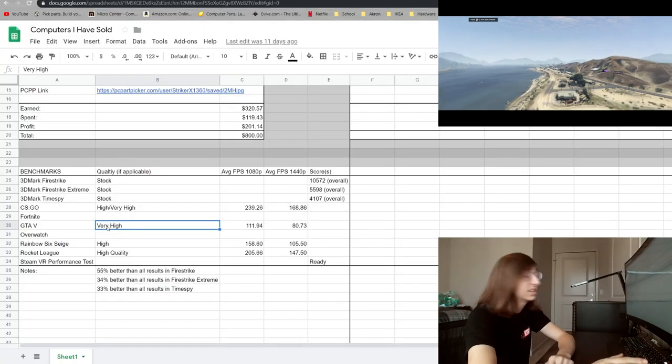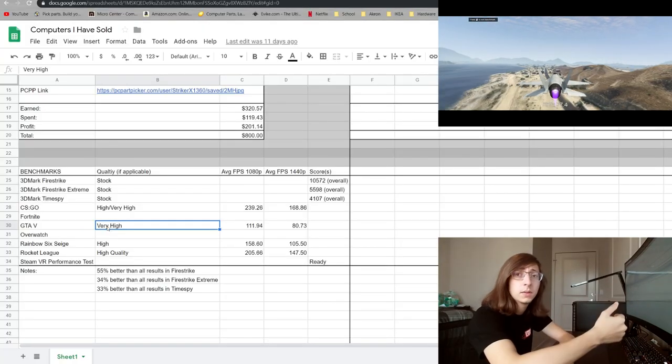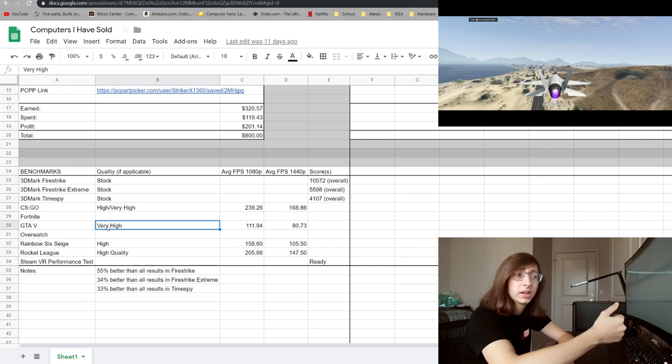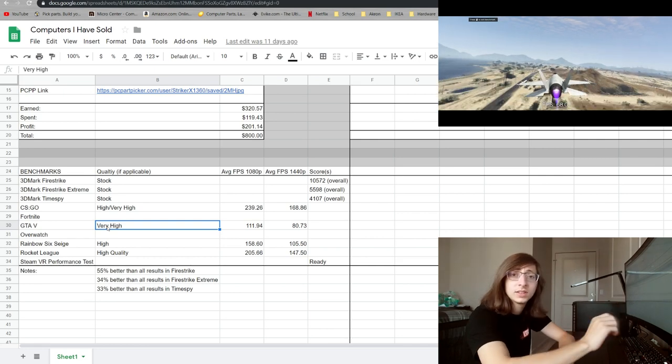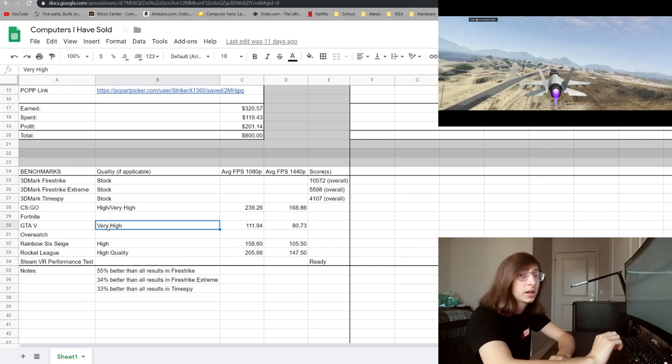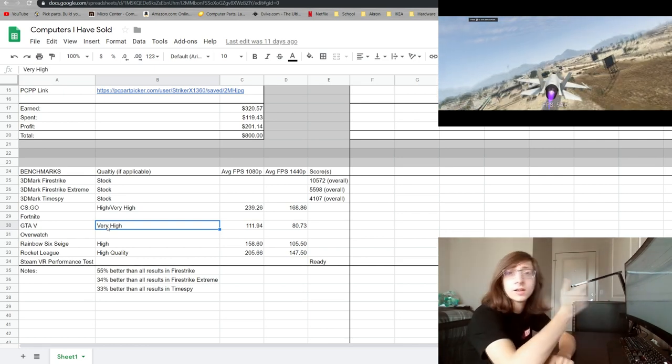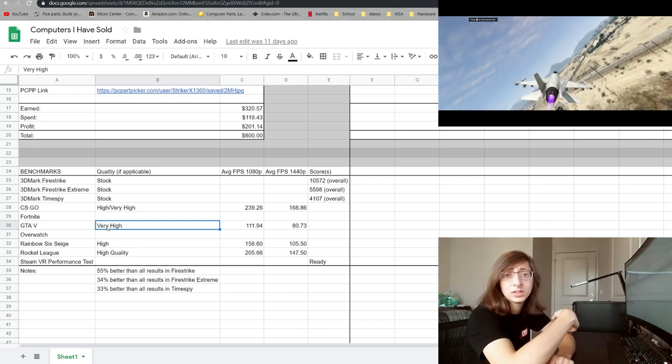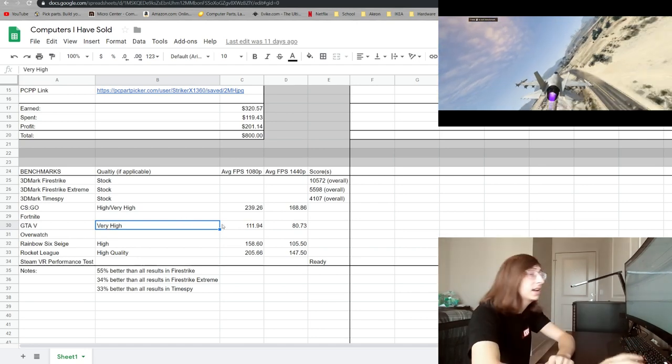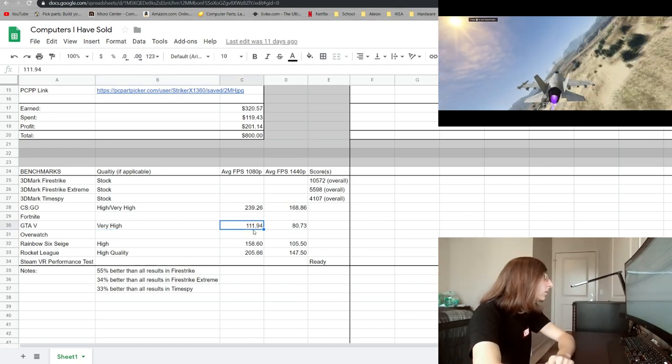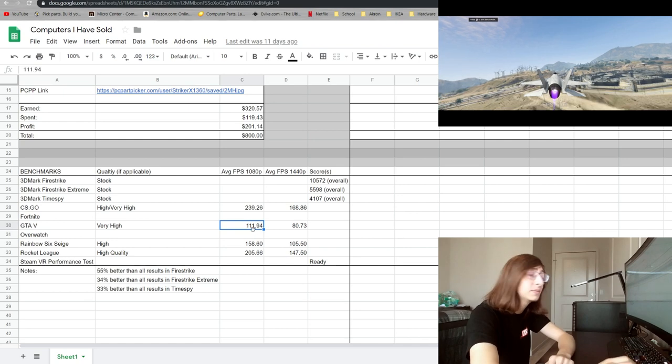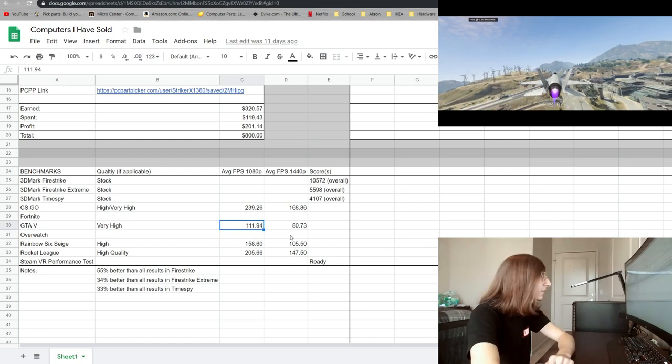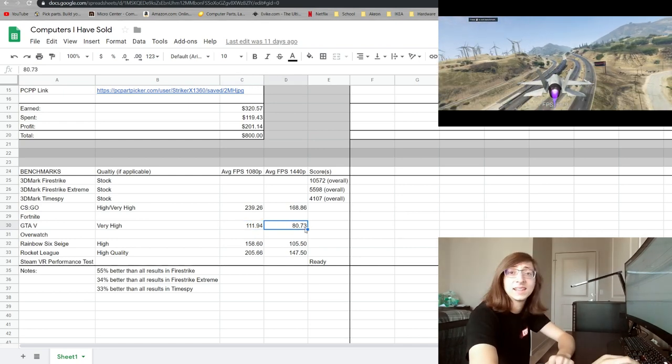I had the settings set to very high. If I were to step it up anymore it would have been breaking into the four and a half gigs of VRAM territory and the graphics card unfortunately only has three gig. And at 1080p as you can see it almost got 112 fps and then 1440p it dropped down to around 80.